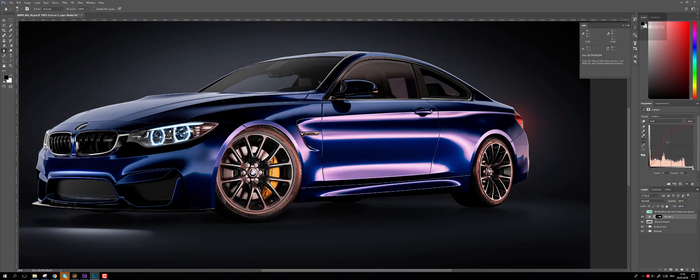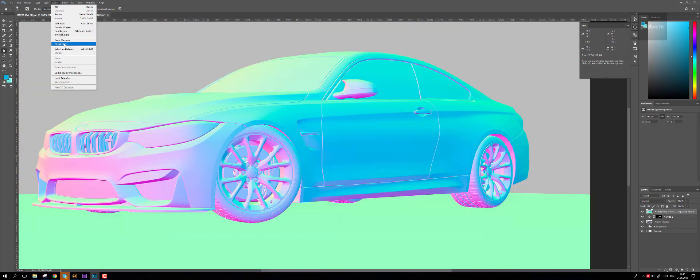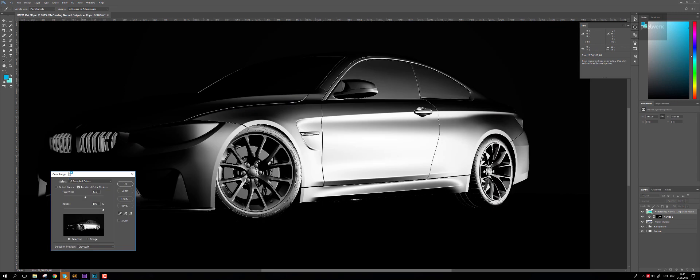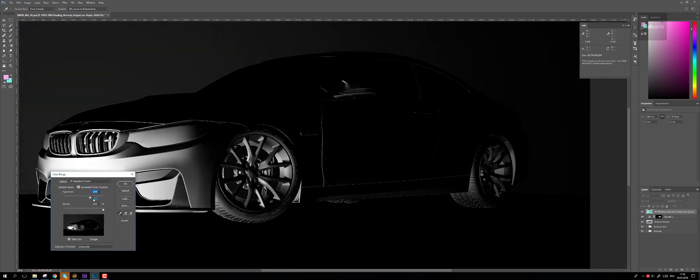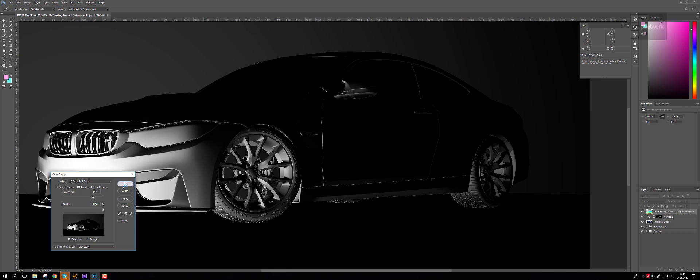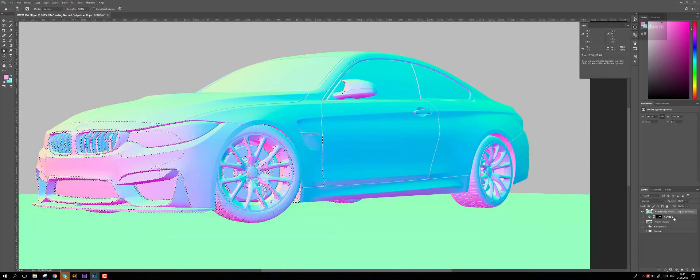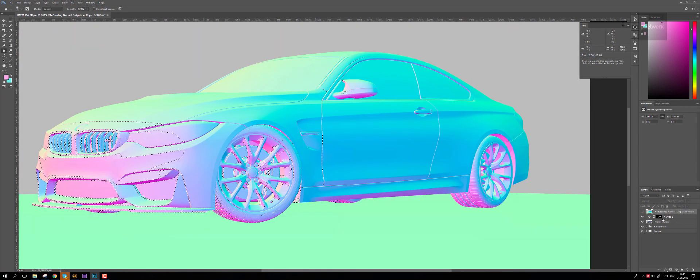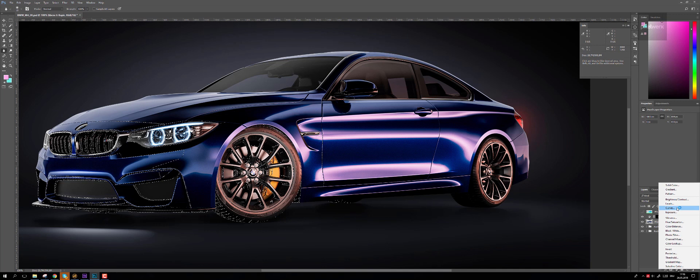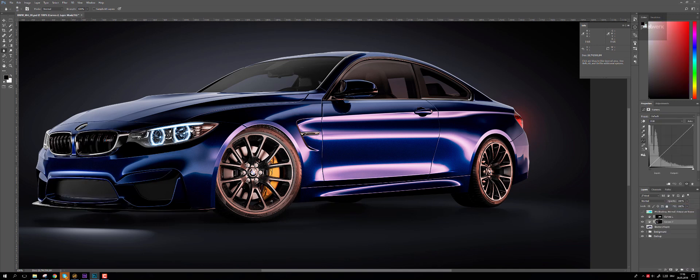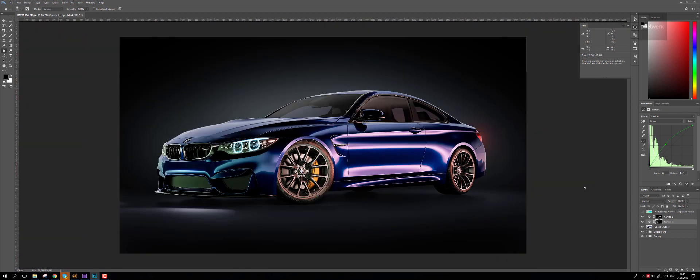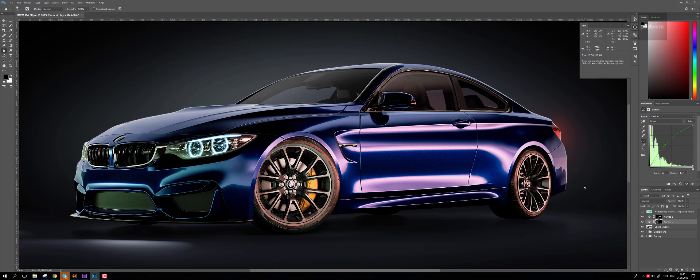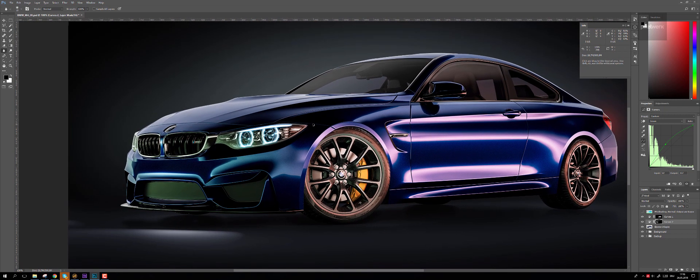You can go in here now, select color range, everything from the front for example, and just play around with the threshold. Create another curves adjustment layer and you can easily create simple different kinds of looks depending on the shape of the car.